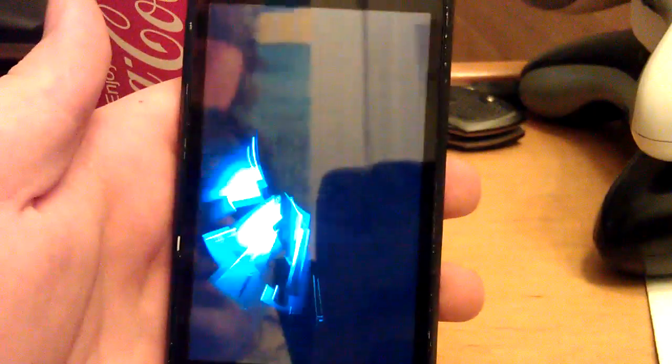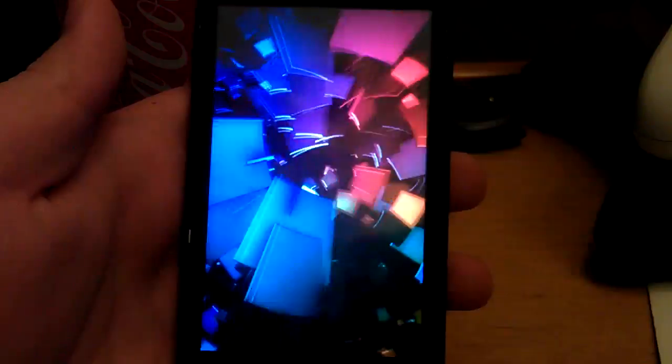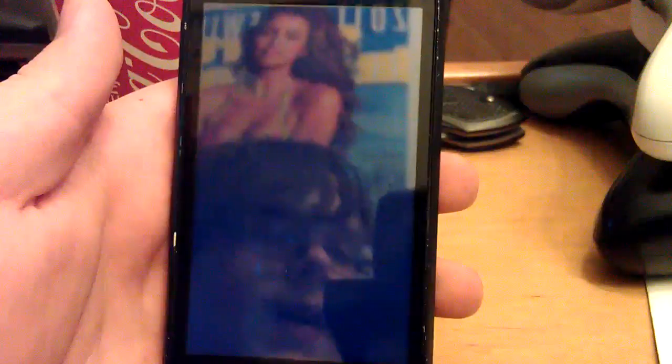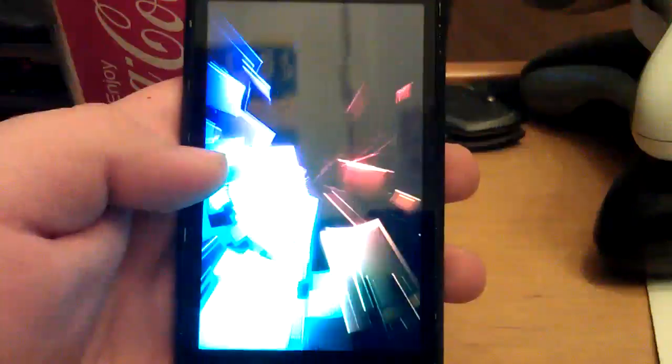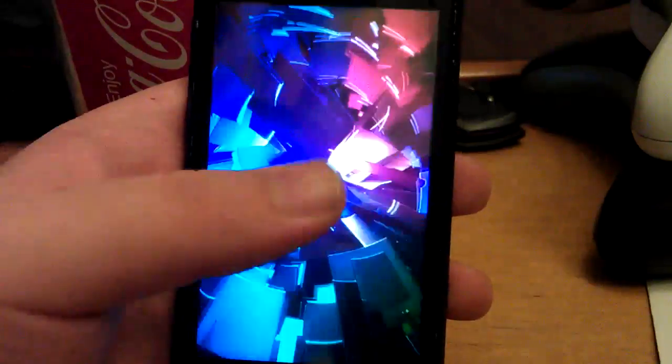So, this is the boot animation that comes with this theme. Stock ICS boot animation. I just like the stock theme that comes with this ROM. You get. Like where it says my UI. In the middle.